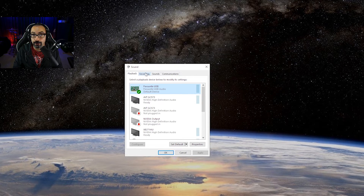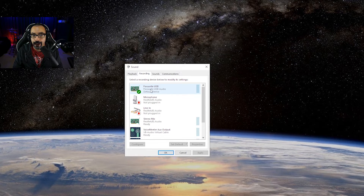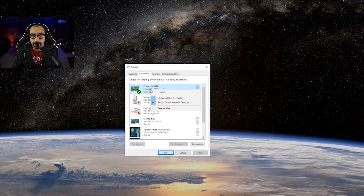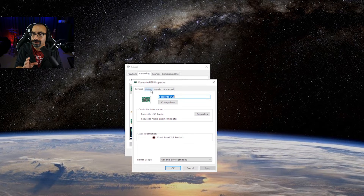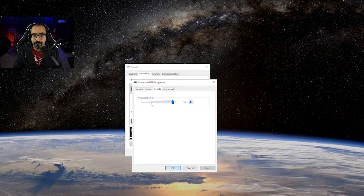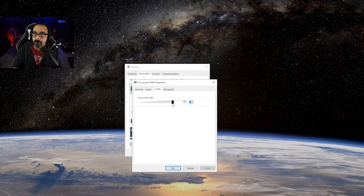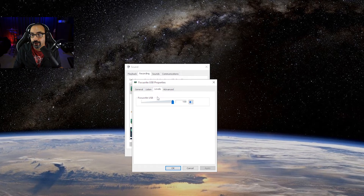Next, go to the Recording tab — this is where we handle your microphone. I have a Focusrite USB which also handles my mic audio. Right-click your device and go to Properties. If you're using an audio interface, go to the Levels tab and make sure it's set to 100. Audio interfaces have gain knobs — that's where you handle microphone volume, not in Windows. The same applies to the Blue Yeti, which has its own gain knob.